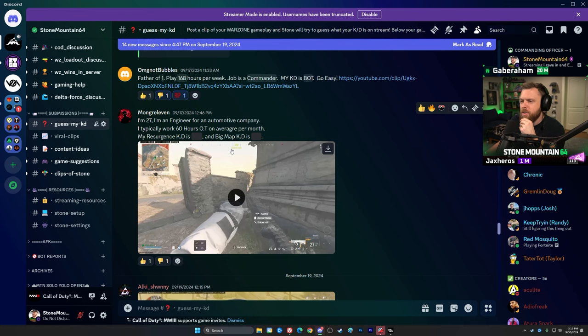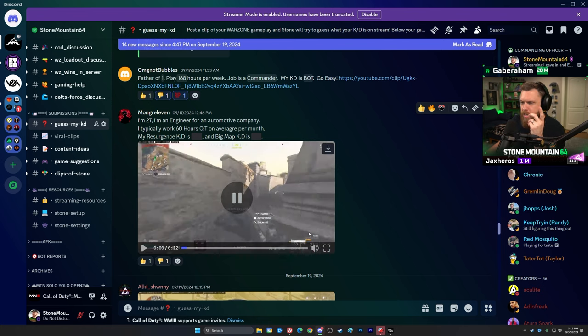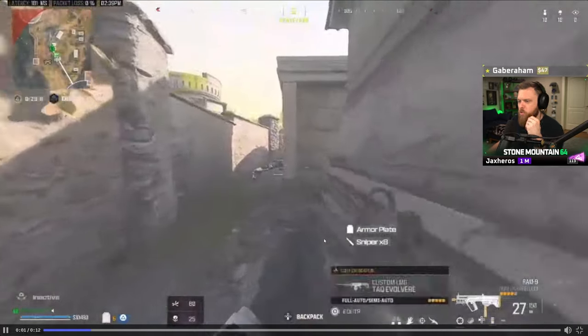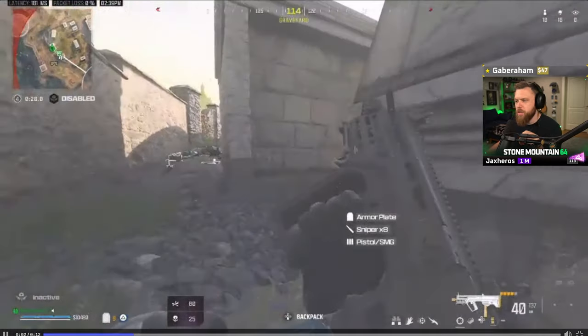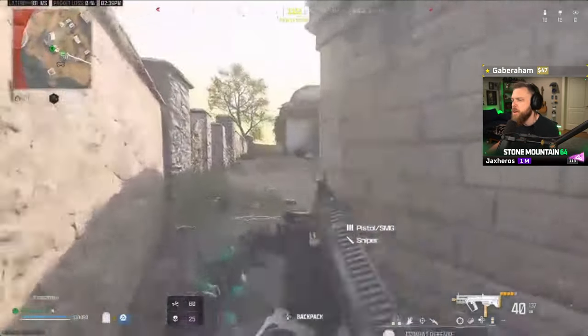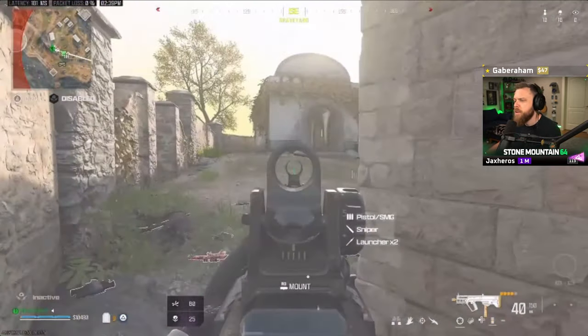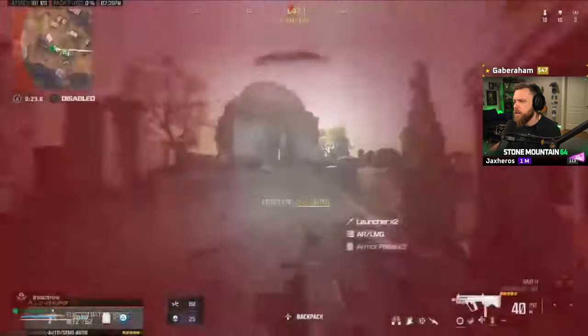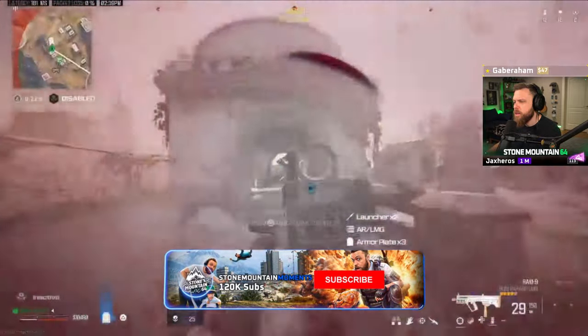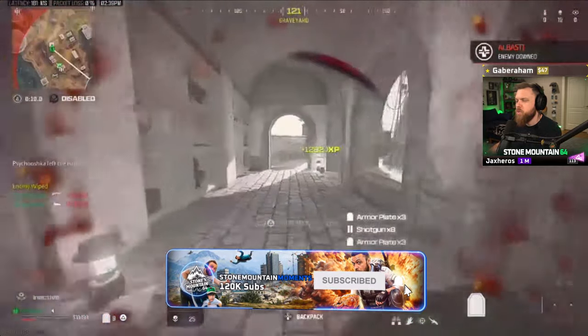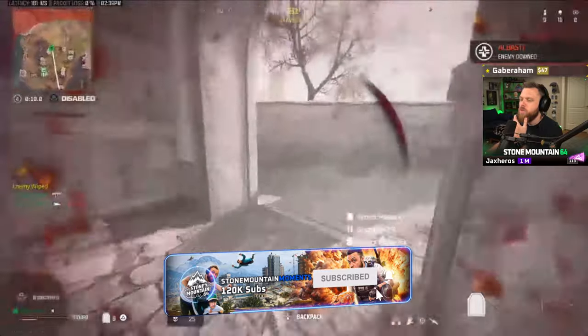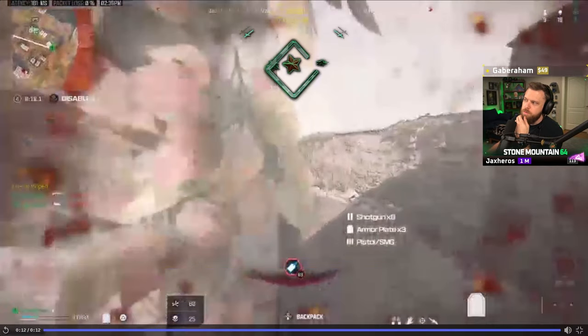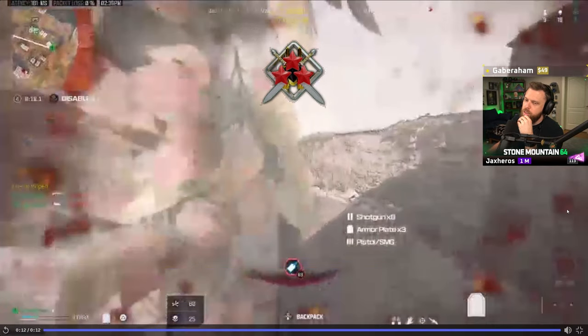27, engineer for an automotive company, typically works 60 hours overtime on average per week. Resurgence and big map KD, we got them both. It looks like this is a big map clip, no this is a Fortune's Keep, Rebirth clip. Short clip. 19 kills.